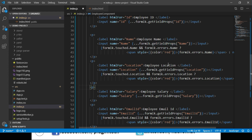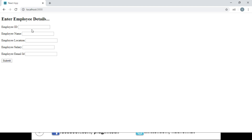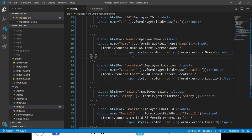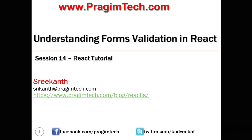Let's save these changes and navigate to the browser. We can enter data and see that the validation remains the same. Whatever attributes we applied earlier are still in place — it's just that the code is simplified using getFieldProps. With this we have understood how to do form validation and how to display error messages to the user. Thank you for watching this video and have a great day.